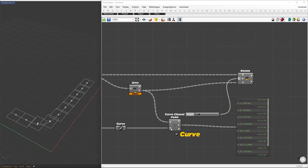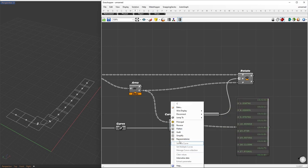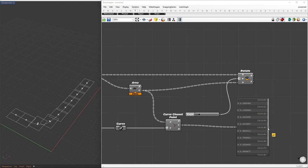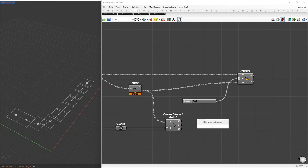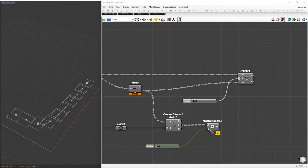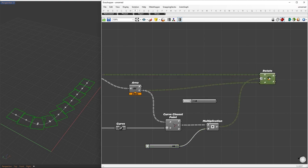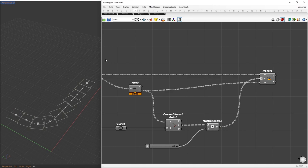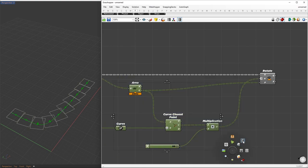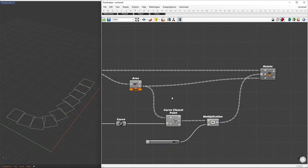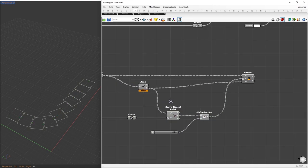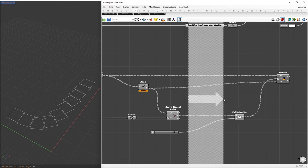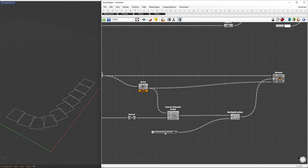We'll re-parameterize the curve, resulting in values between 0 and 1. Then, we'll multiply its parameters by 90, effectively remapping the values to a 0 to 90 range. These values will serve as our rotation factors. This means that the cells at the end of the structure will rotate by 90 degrees, while the first cell will have a rotation of 0 degrees.